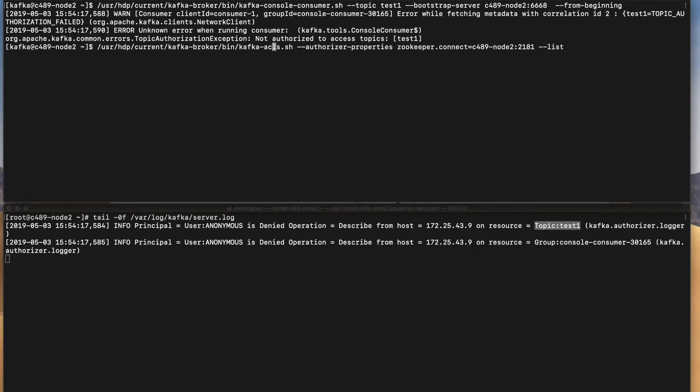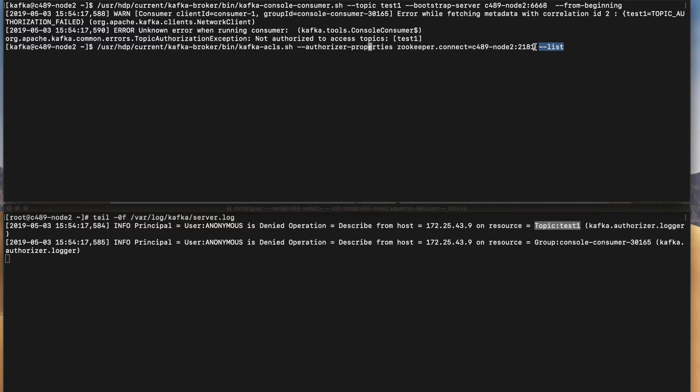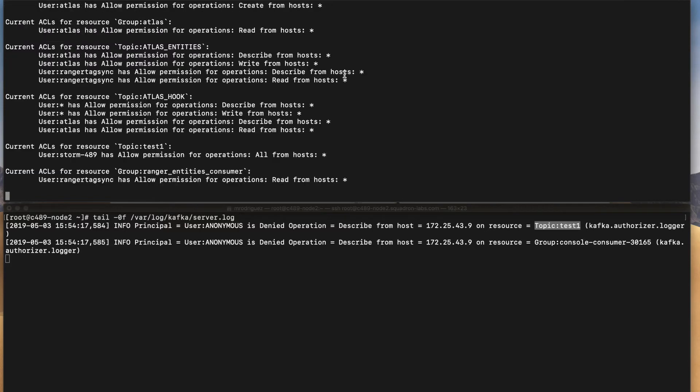So this is the command line that we usually use. In this case I will list first my ACLs. This is the shell that we are using for list, describe, add or remove ACLs. In this case I just added a list and I'm connecting to my zookeeper nodes because this is as explained from the beginning, this is stored in zookeeper. So let's just list my current ACLs.